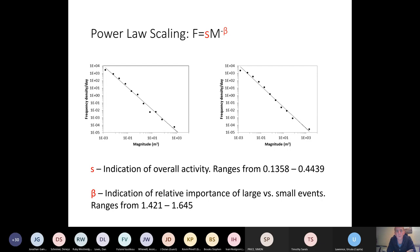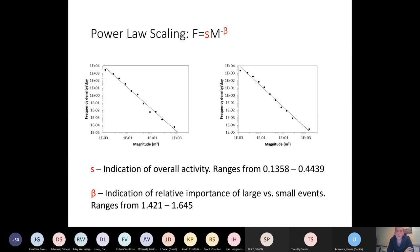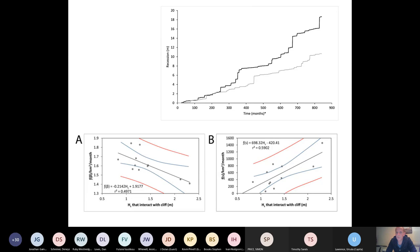So here s is the indication of overall activity and the s values at the site range from 0.1358 to 0.4439 over that time period. And the beta values indicate the slope of the line in log space, if you like. And that's varied between 1.421 to 1.645. So we were interested in looking to see if we could find any kind of environmental control that perhaps correlated well to those coefficients s and beta. And indeed, if we look through all of the environmental conditions over the period, we found significant correlations between significant wave height at the site and both the s and beta values. And so if we use those correlations to predict total frequency, use that to predict erosion, we can simulate recession.